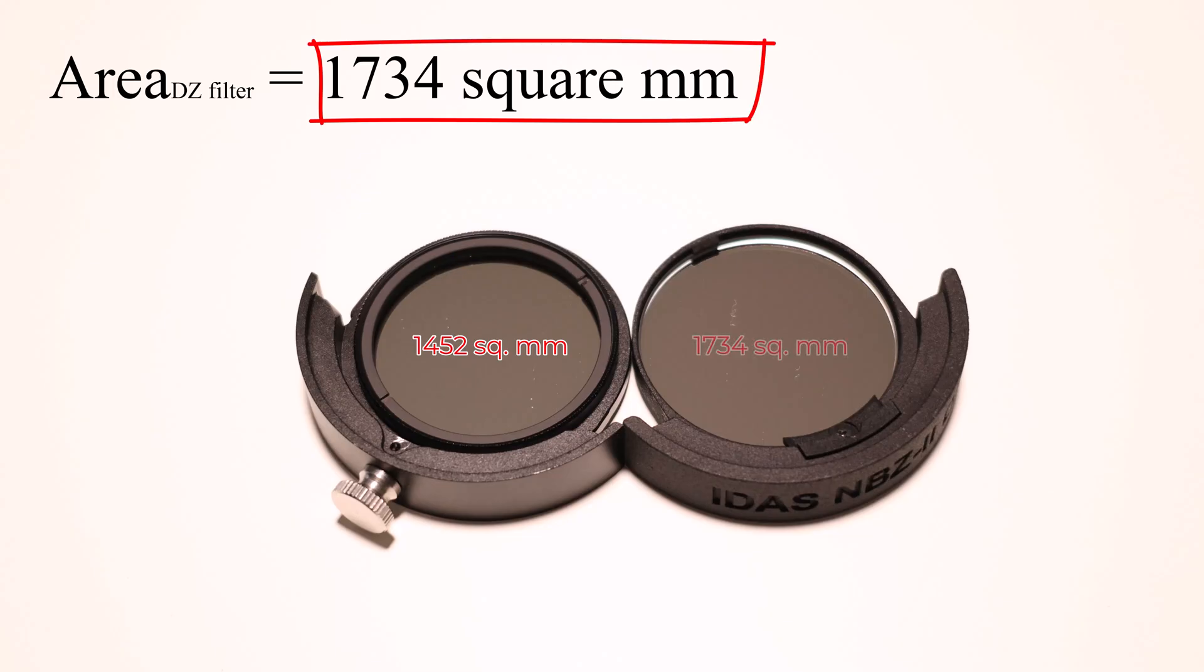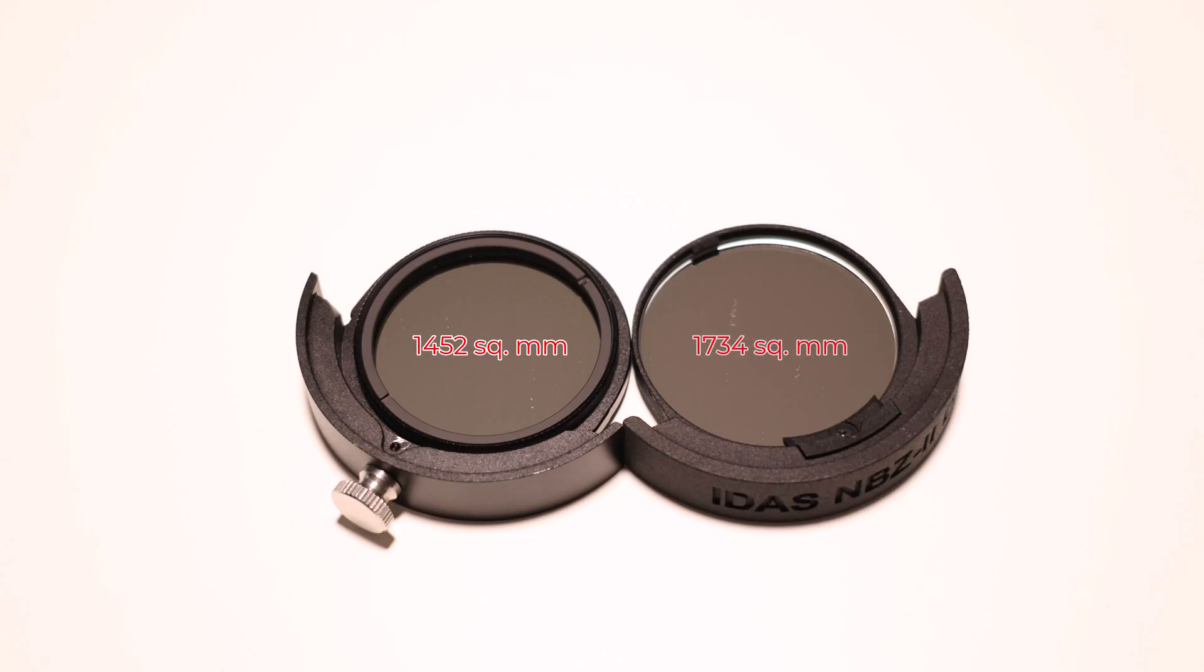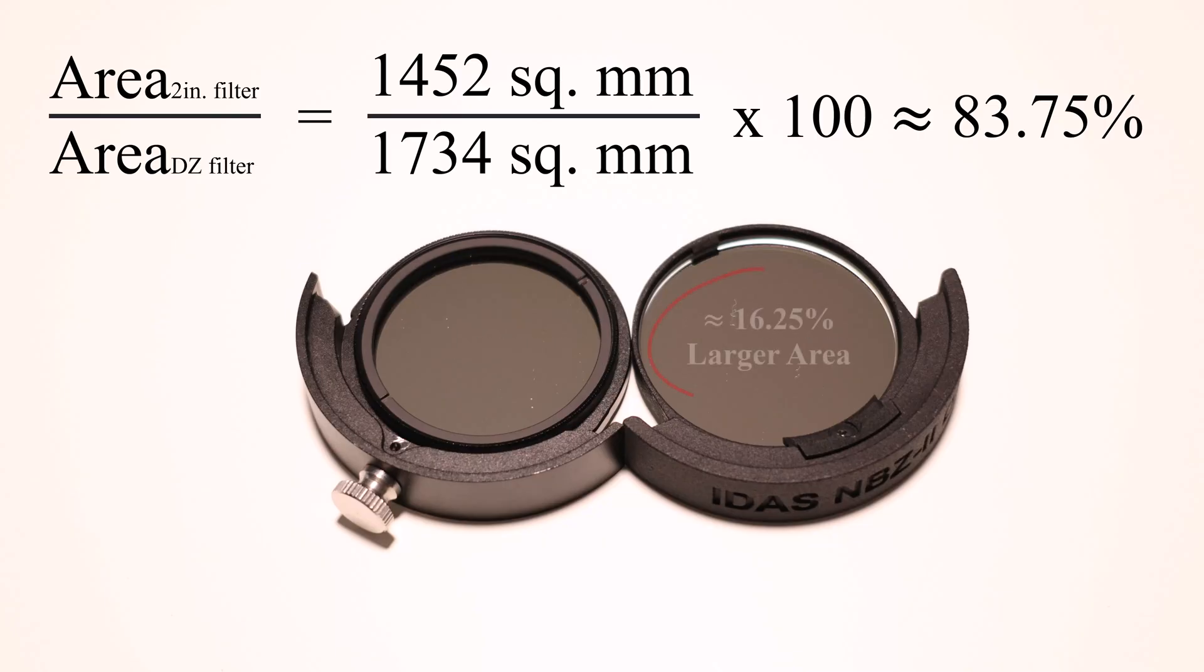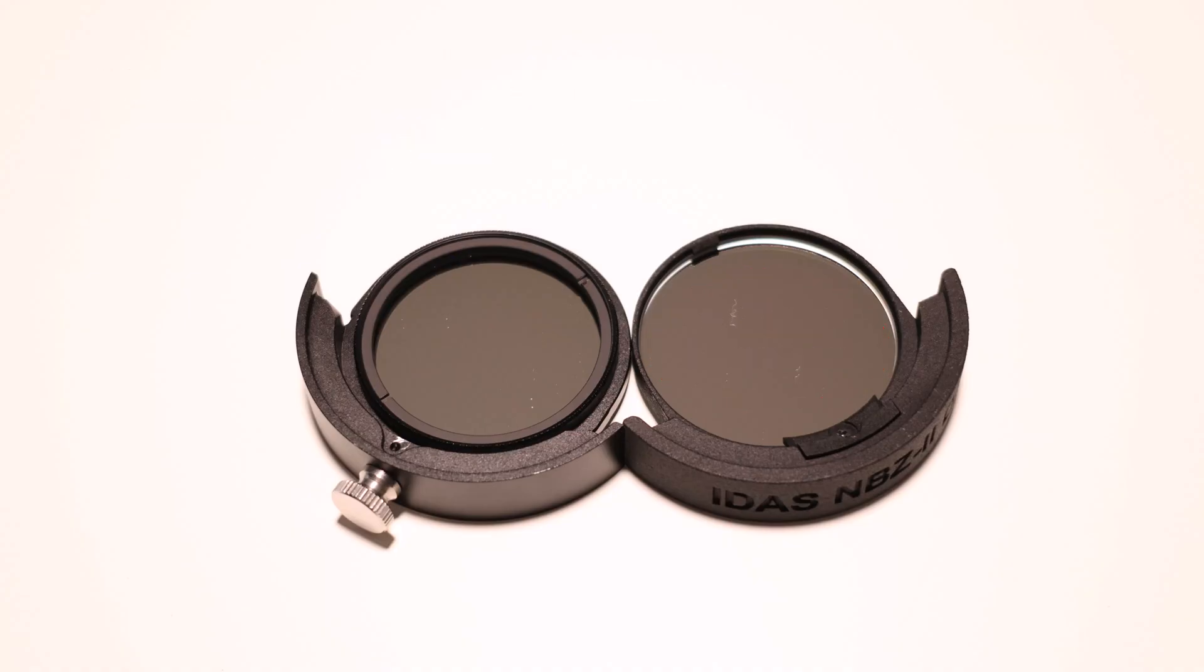So looking at these side by side, you can totally tell the difference. But numerically, the filter on the left, the two-inch filter, only is about 83.75 percent the size of the filter on the right. So about 16.25 percent bigger the DZ sliders are than the two-inch filters. That's pretty substantial. So again, if you're using a full-frame color camera and you're not using a filter wheel, you're using a filter drawer, and you see any vignetting, this could definitely help solve some of those problems you might be having because you are getting a much larger piece of glass in that filter slider.